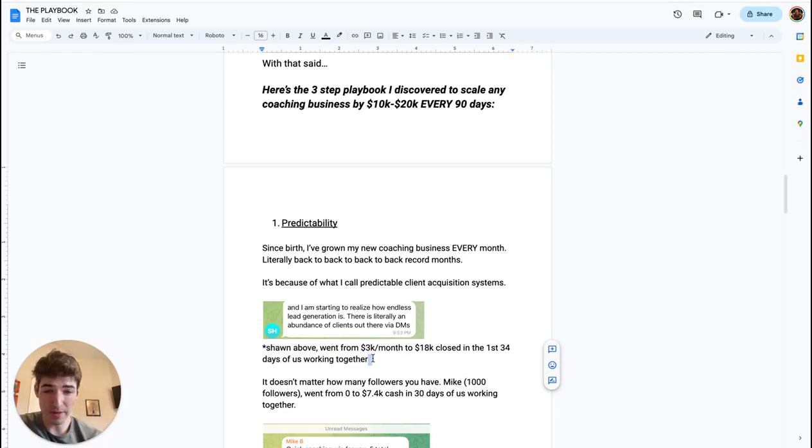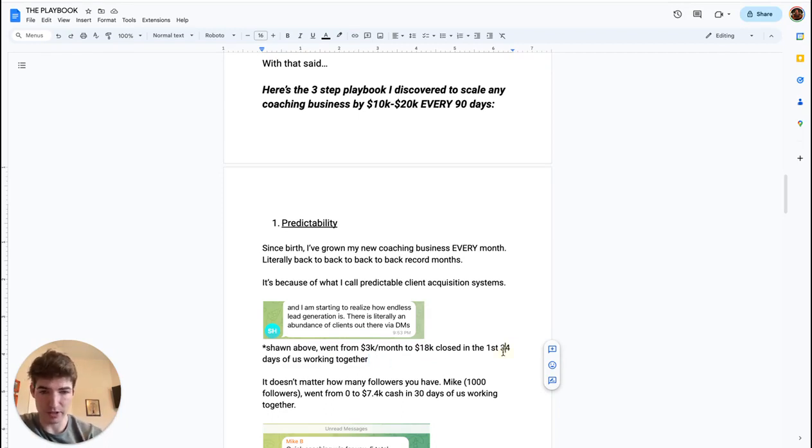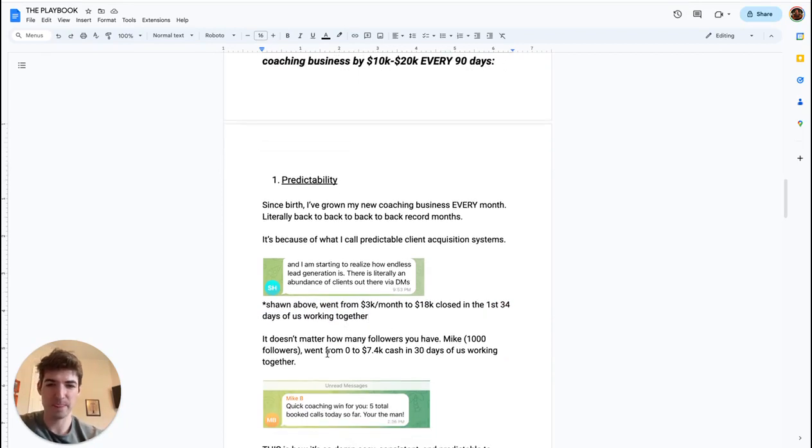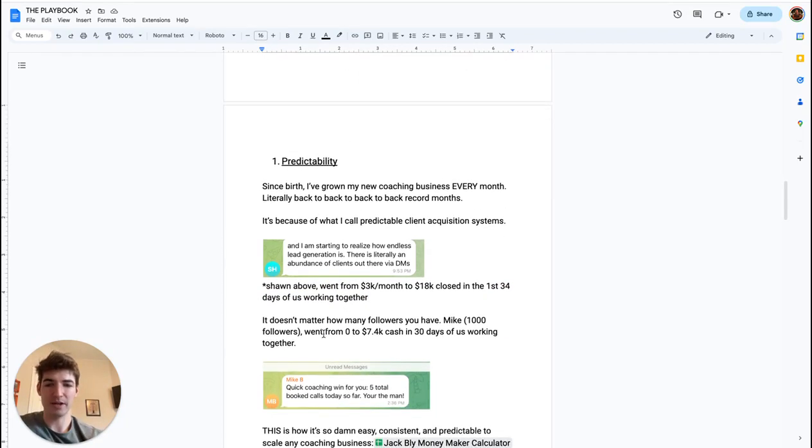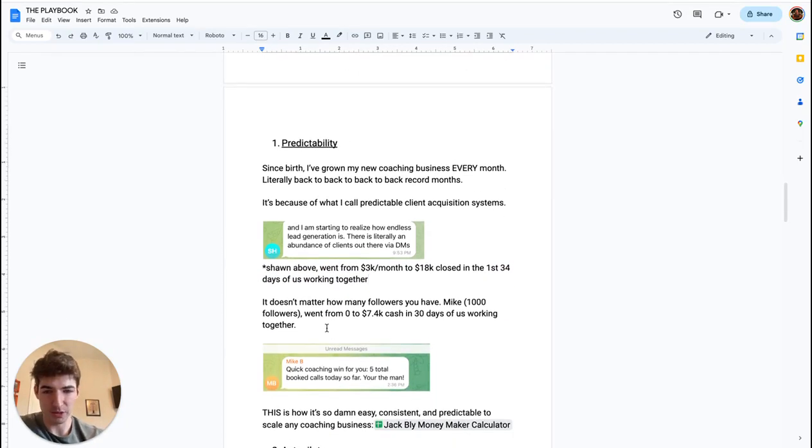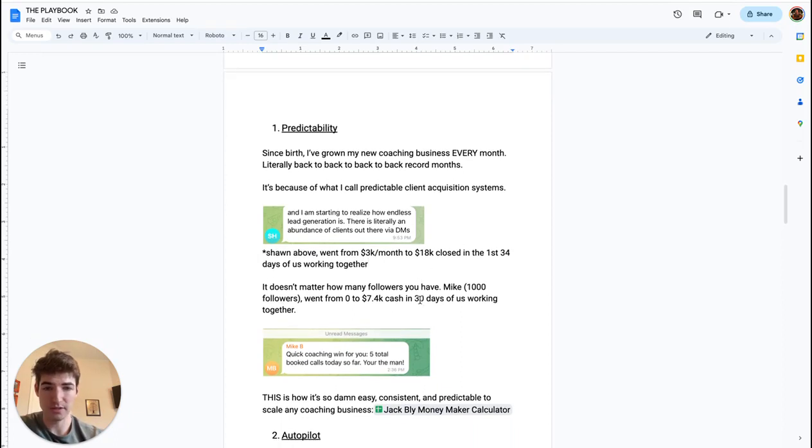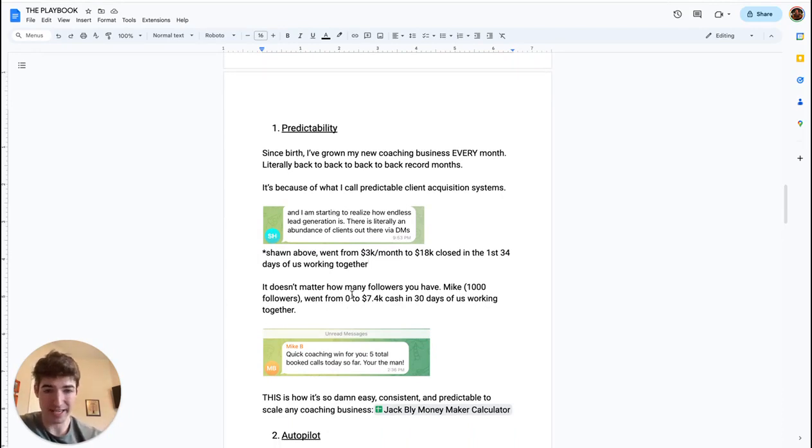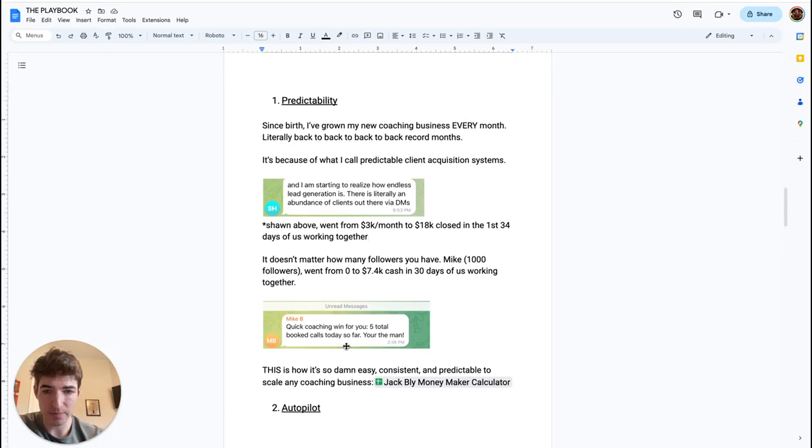So from 3K a month to nearly 18K a month, which is a little bit longer than a month, but it's a nice proof point. It also doesn't matter how many followers you have to find predictable client acquisition. Mike here just had a thousand followers when we started working together. He went from zero online clients to 7.4K cash collected in his bank account in 30 days of us working together.